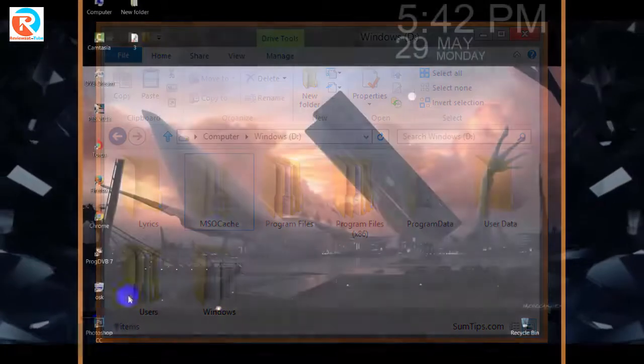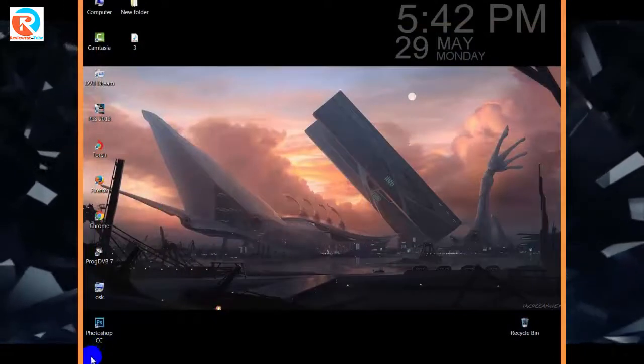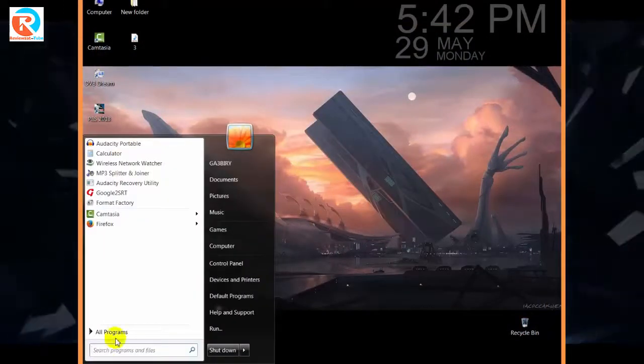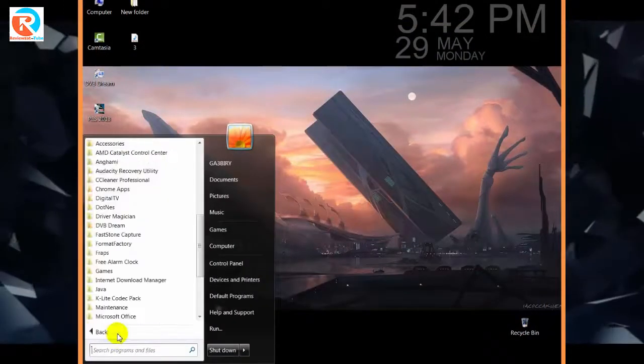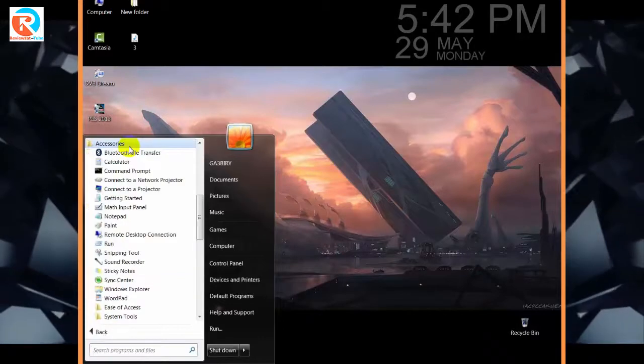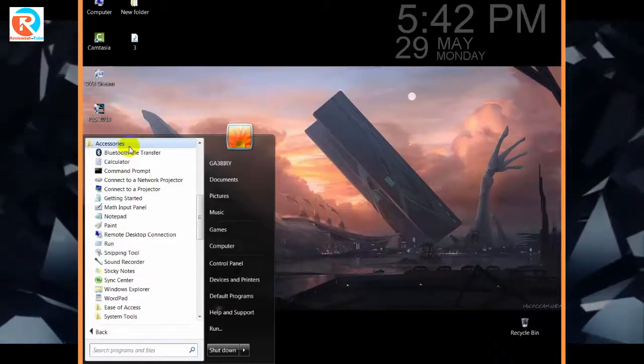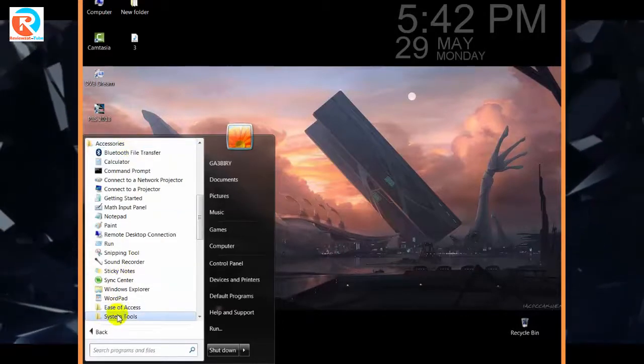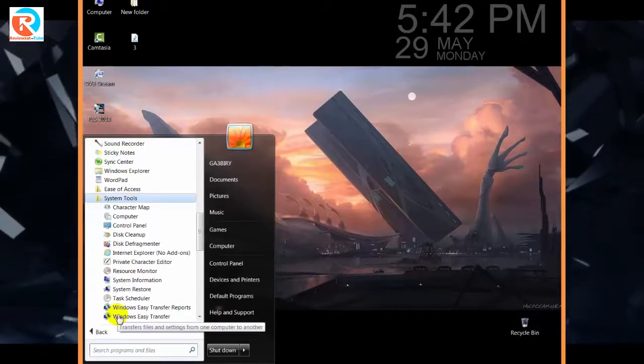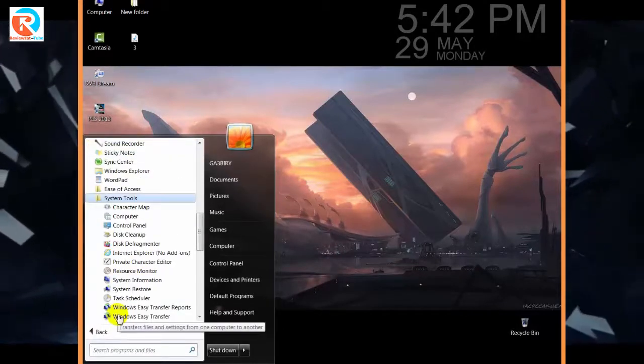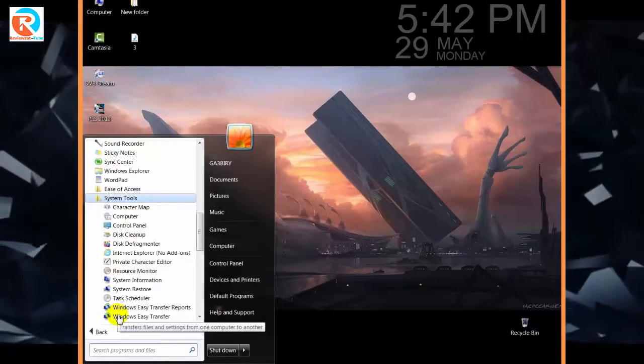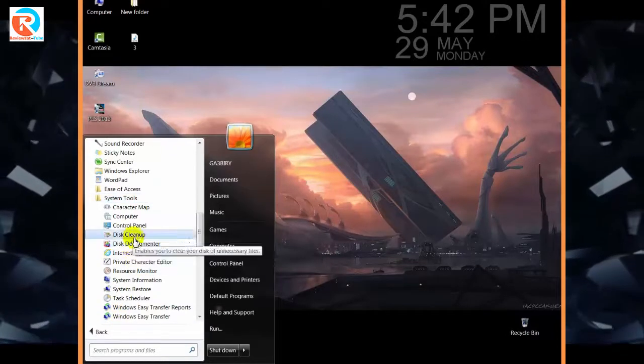Click Start, select All Programs, select Accessories, select System Tools, and click Disk Cleanup.